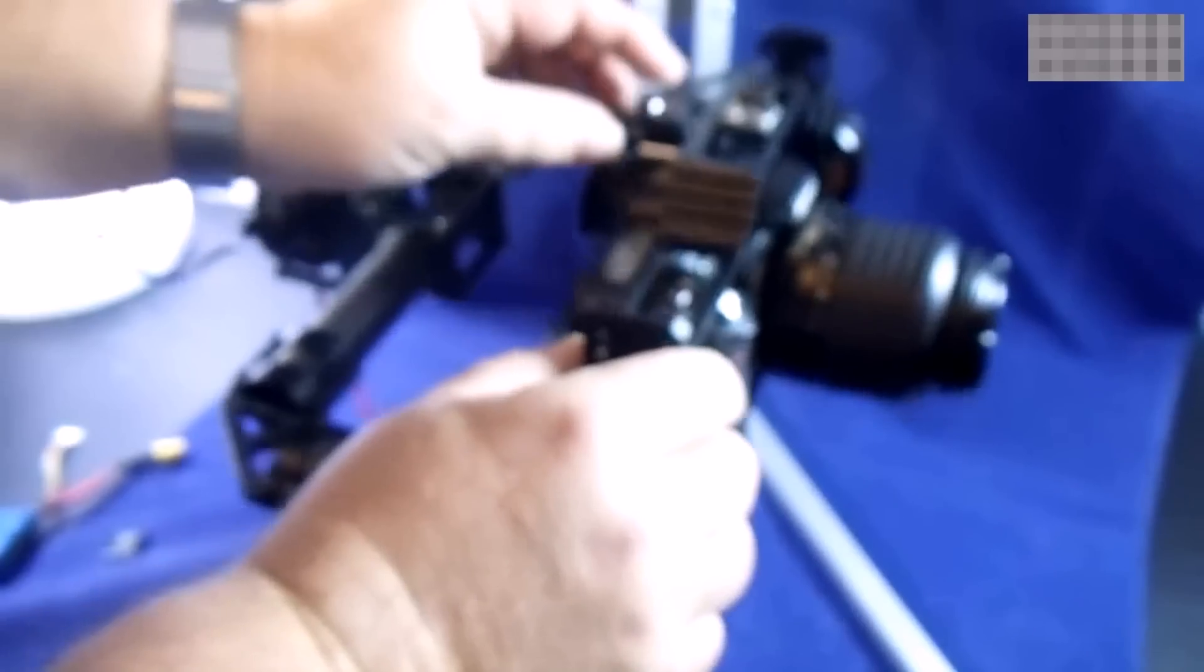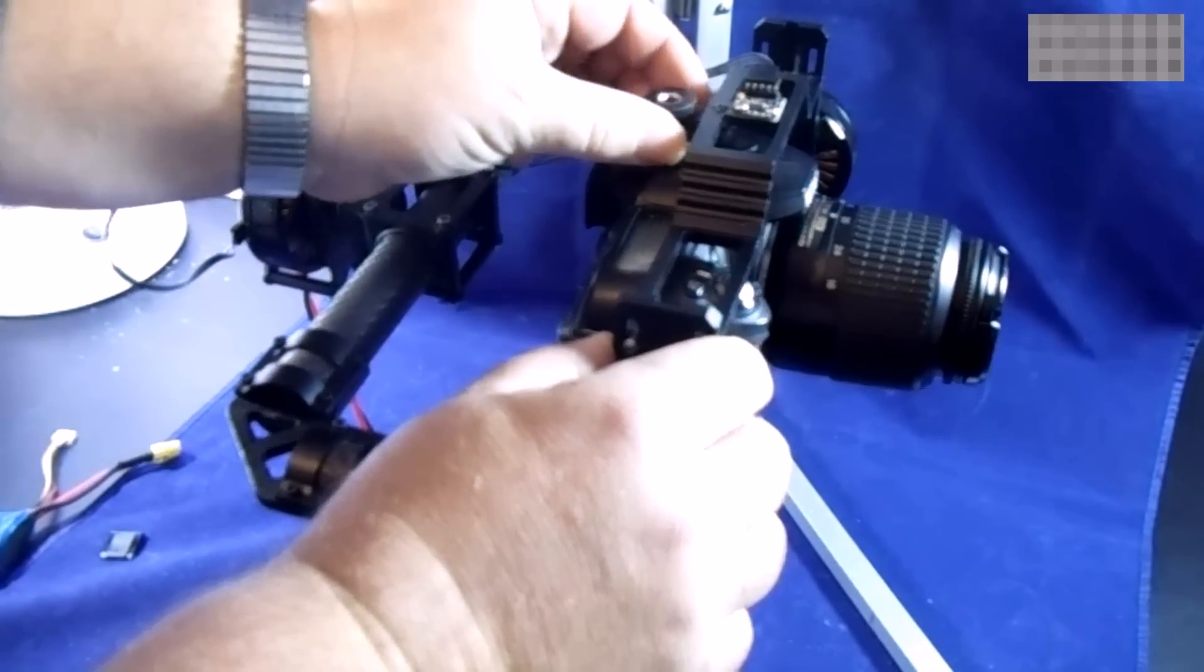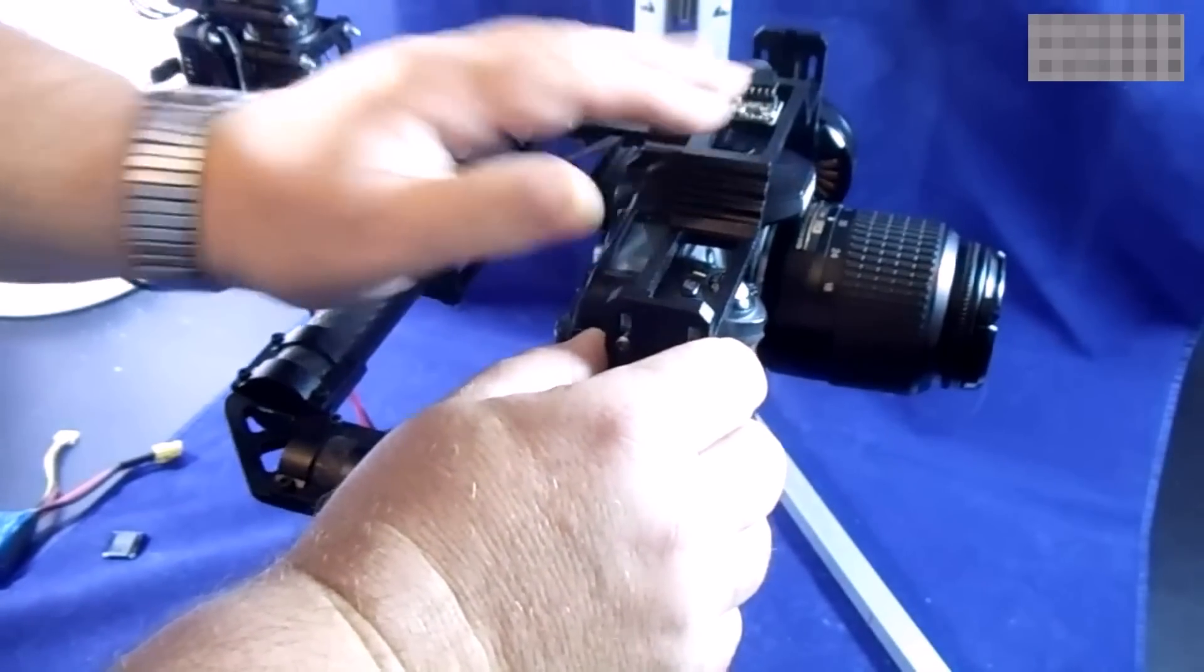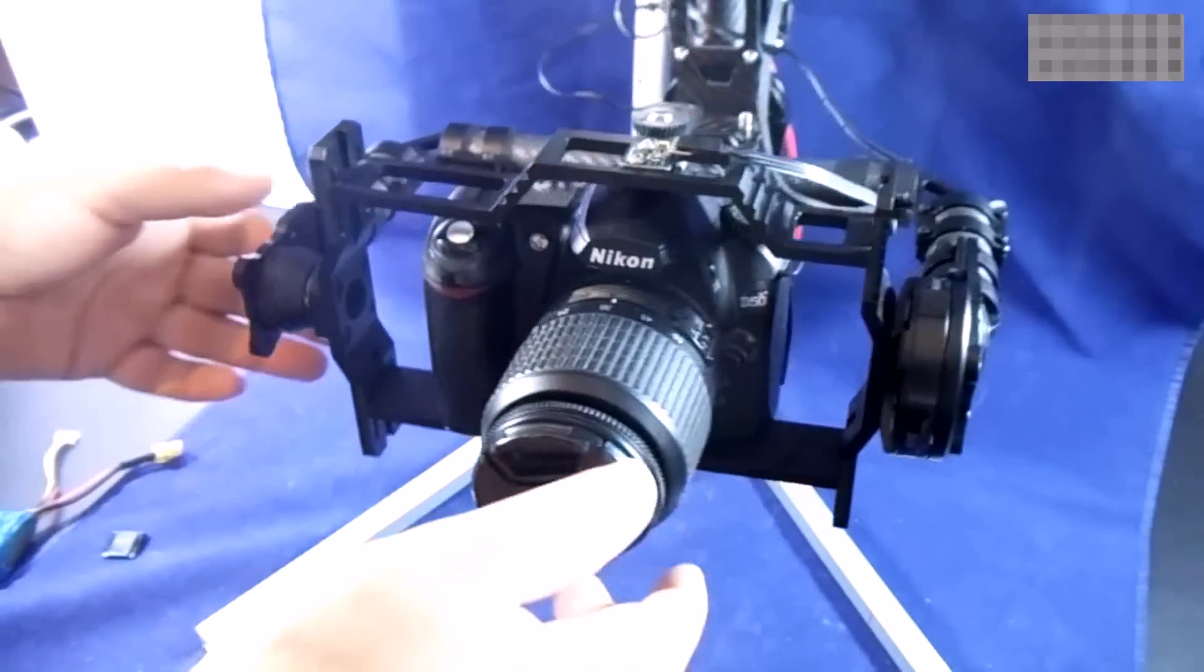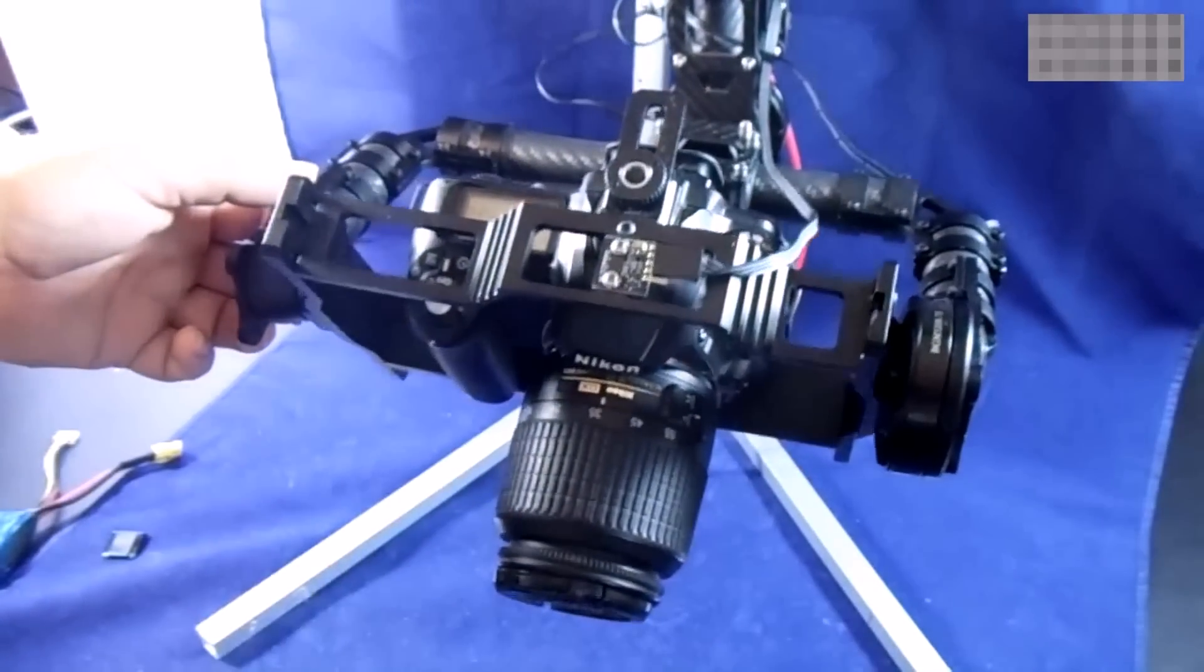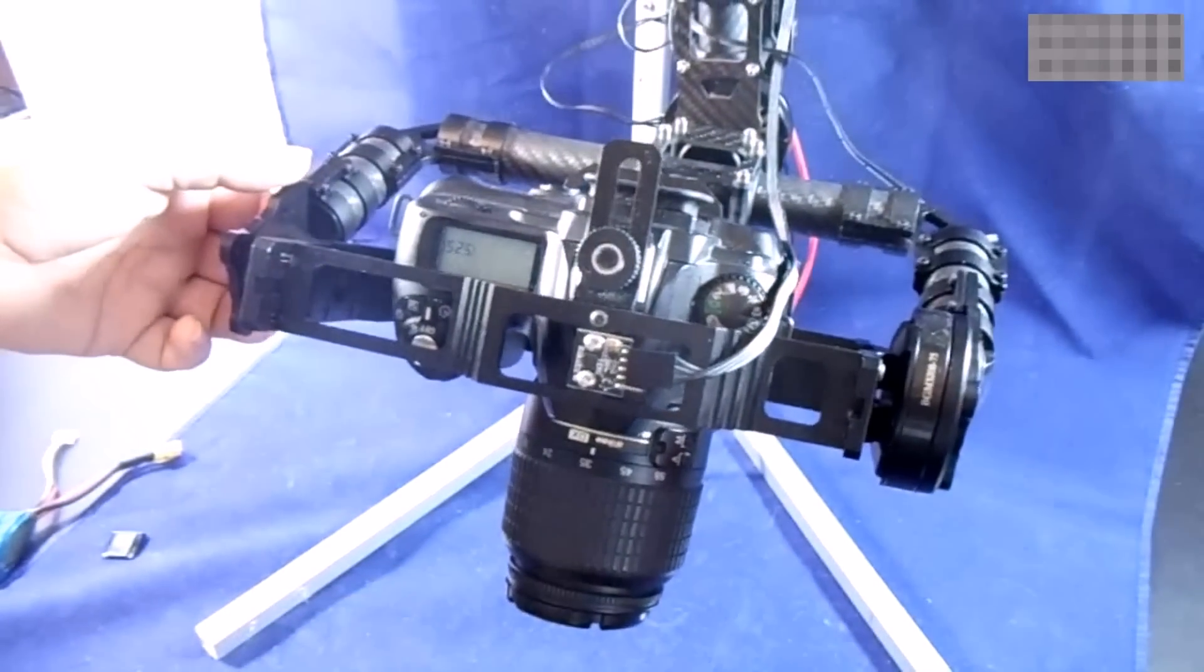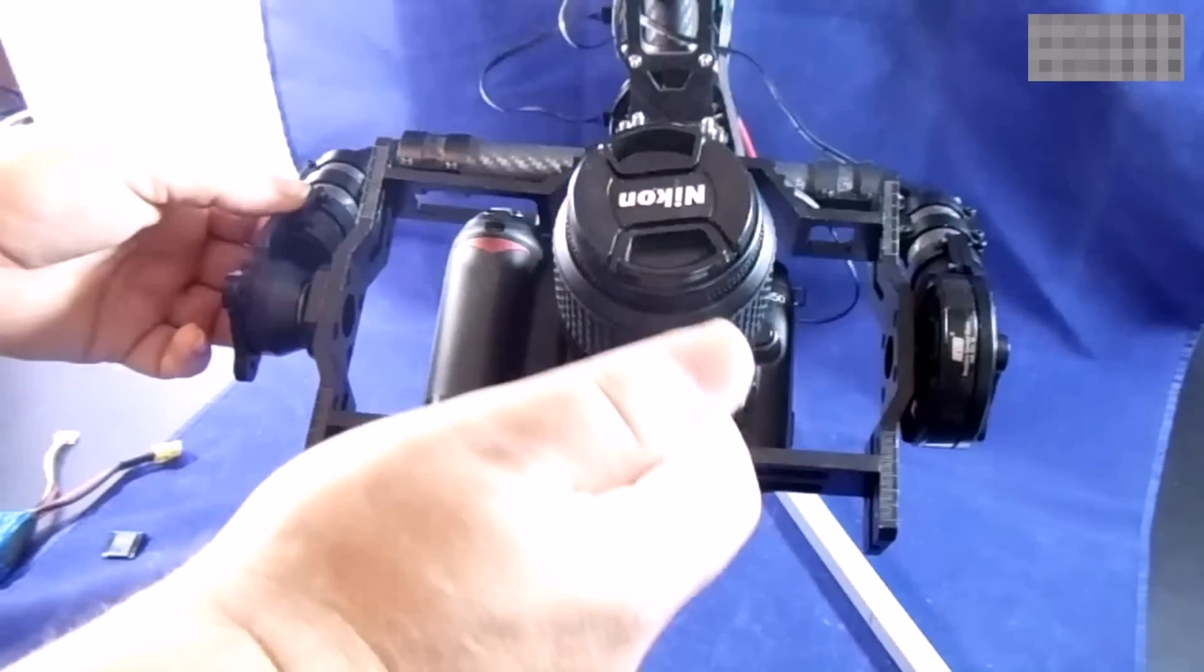Sling your bar back down, put in your hot shoe plate, tighten it up, make sure this is all level, and there you go. And your camera should then sit in whatever position you put it into.